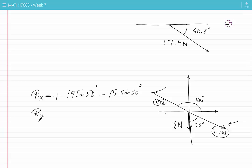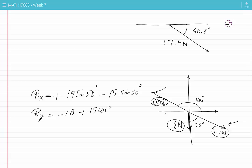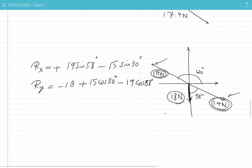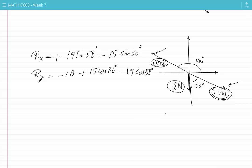For Ry, we have minus 18 Newtons from the downward force. The 15 Newton force also contributes: positive 15 cosine 30 degrees. The 19 Newton force has a contribution in the negative Y direction: minus 19 cosine 58 degrees. We can put these expressions into the calculator, find Rx and Ry to get the same answers found earlier, and then find the resultant by combining the components to get the original vector.